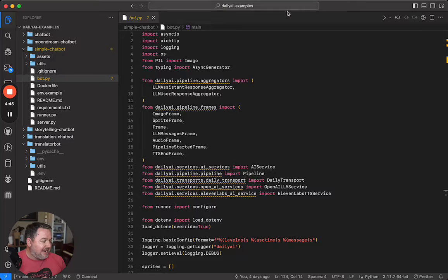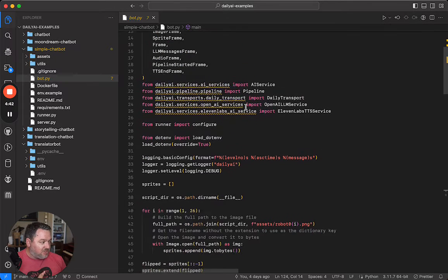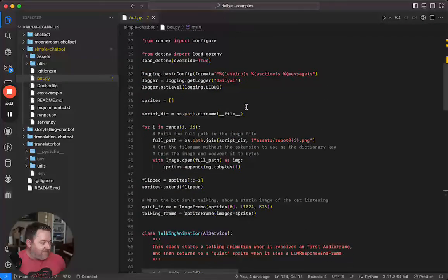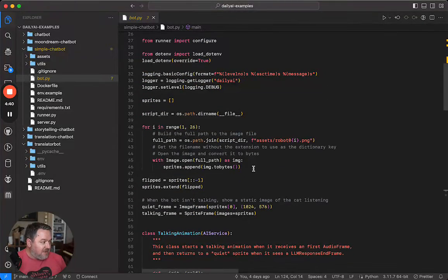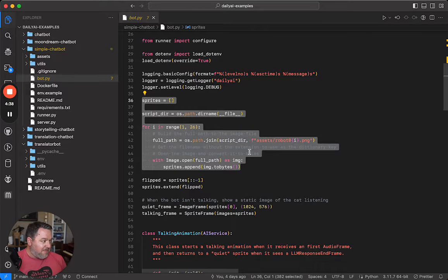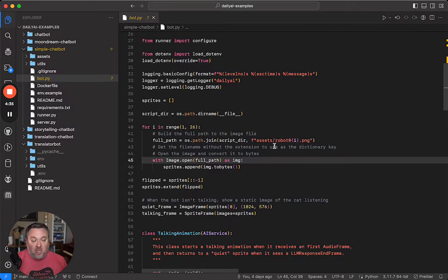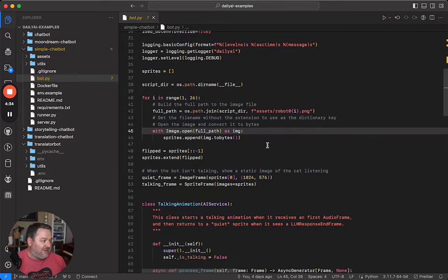So we'll start by going all the way to the top. I'm inside daily AI examples. This is bot.py. This is all just a bunch of imports and stuff. This is where we import images that are used for the sprite animation of the bot talking. Come back to that in just a second.